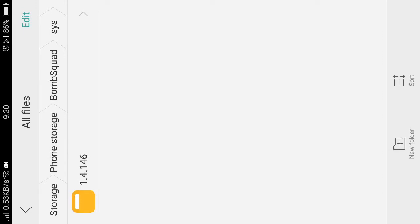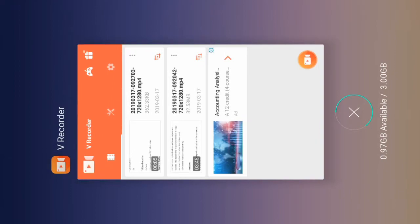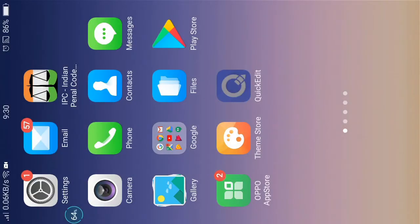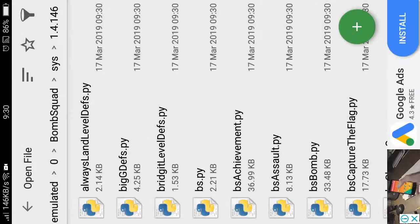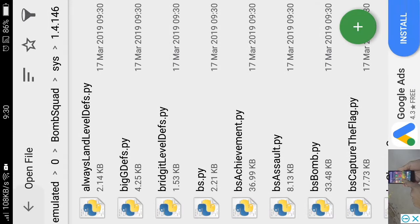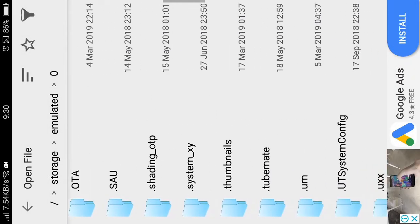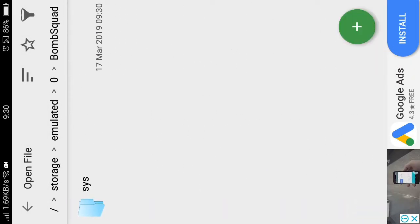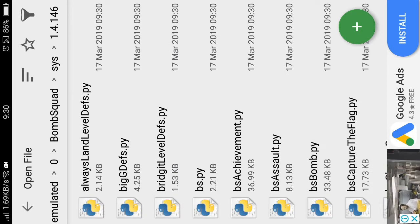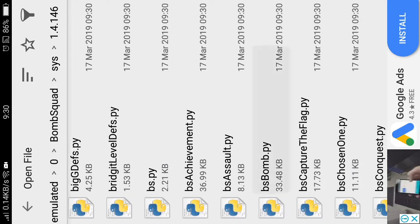That's what they do. I'm going to prove that this trick is going to be working. Next, open Quick Edit and click on open. You can open internal storage and go to Bomb Squad, sys, 1.4.6, and open bsmomb.py.